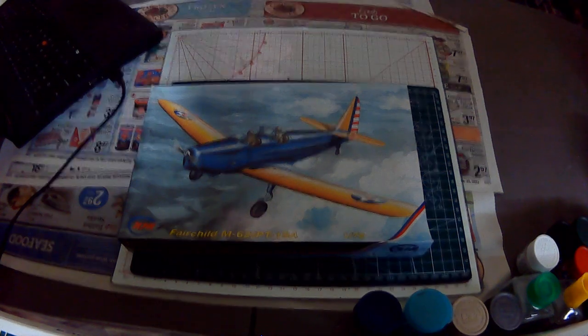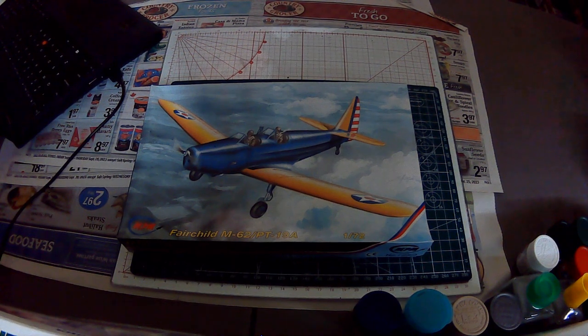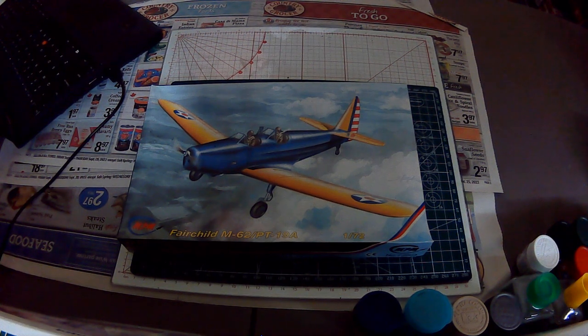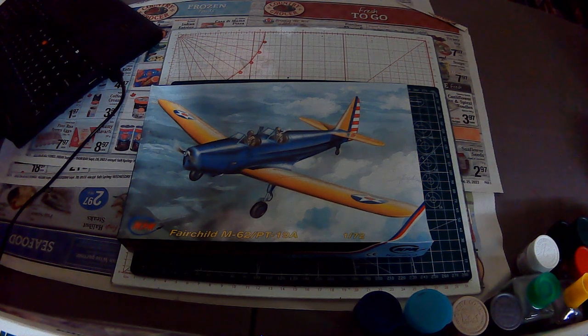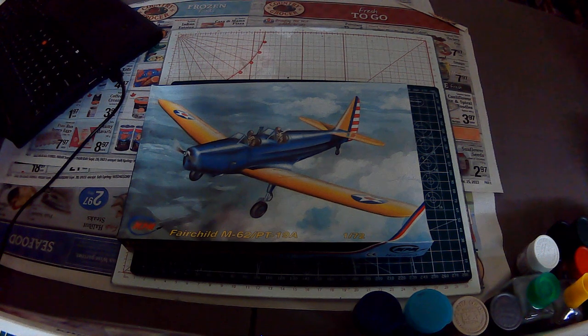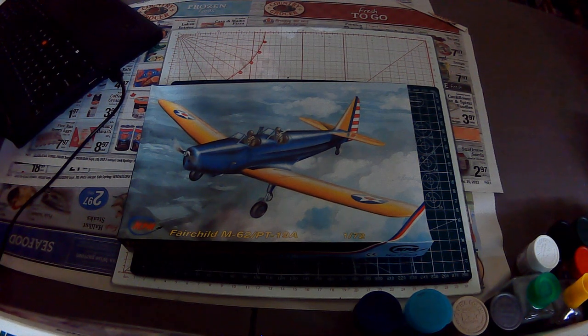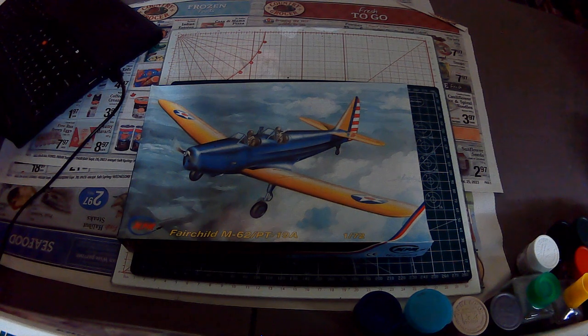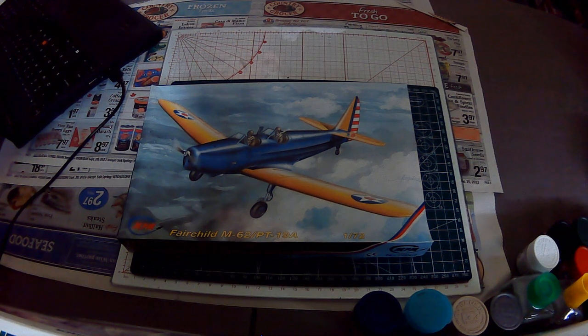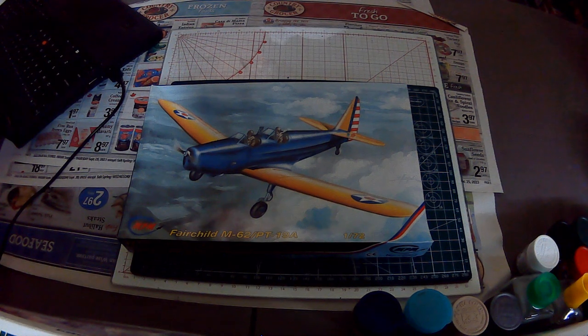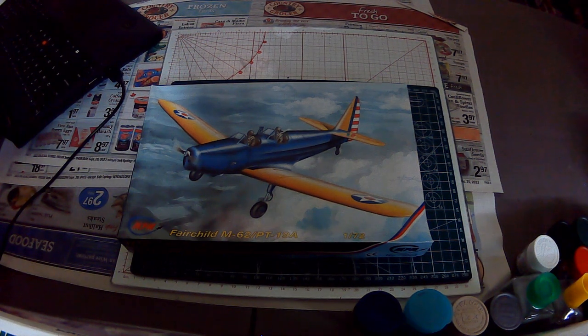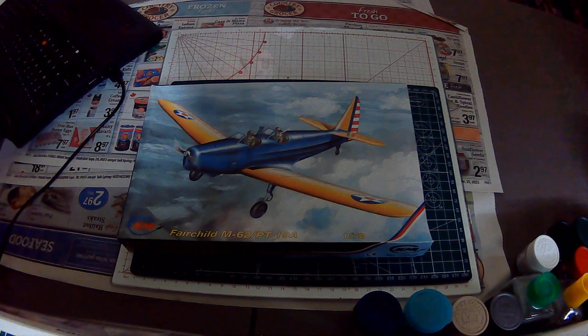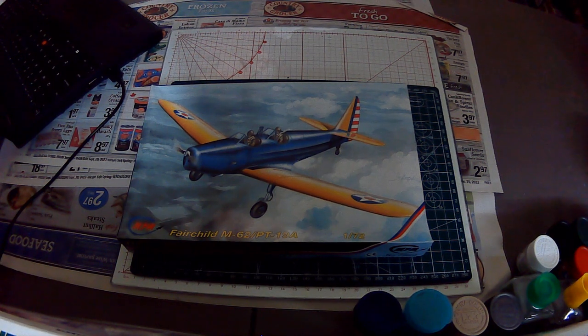The Fairchild PT-19, Fairchild designation M62, was an American monoplane primary trainer aircraft that served in the United States Air Force, the RAF, and the Royal Canadian Air Force during World War II. Designed by Fairchild Aircraft, it was a contemporary of the Cadet biplane trainer.